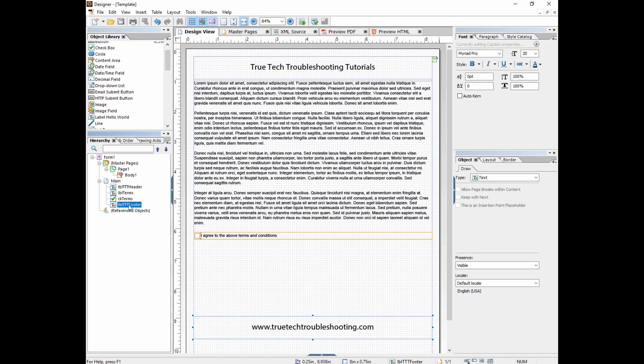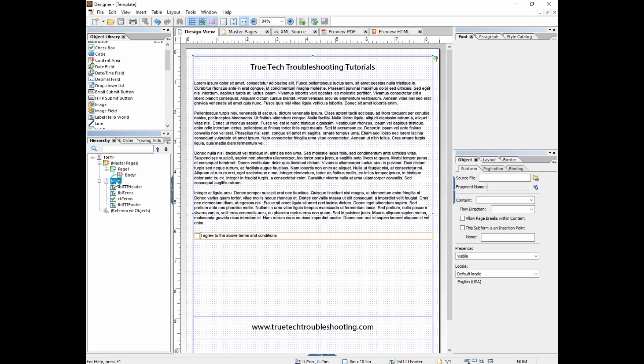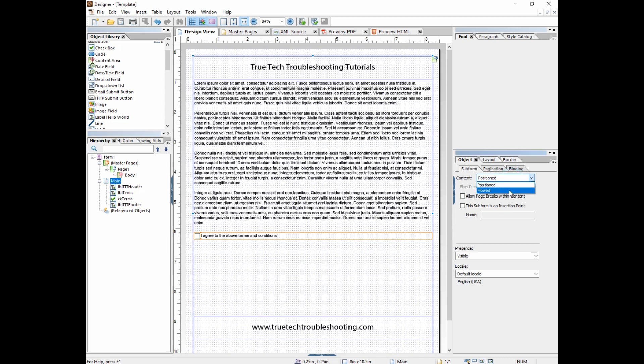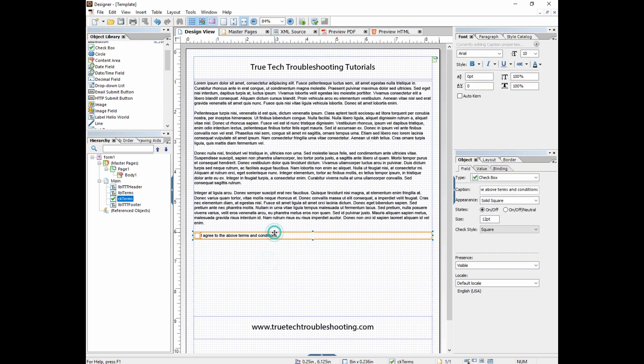And remember, we're maintaining this because right now this is a positioned page. And if we change it to float, which we will in a minute, we want everything to stay in the right order. Float means use the hierarchy to order the objects. Position means use the XY coordinates of each individual object to determine position.